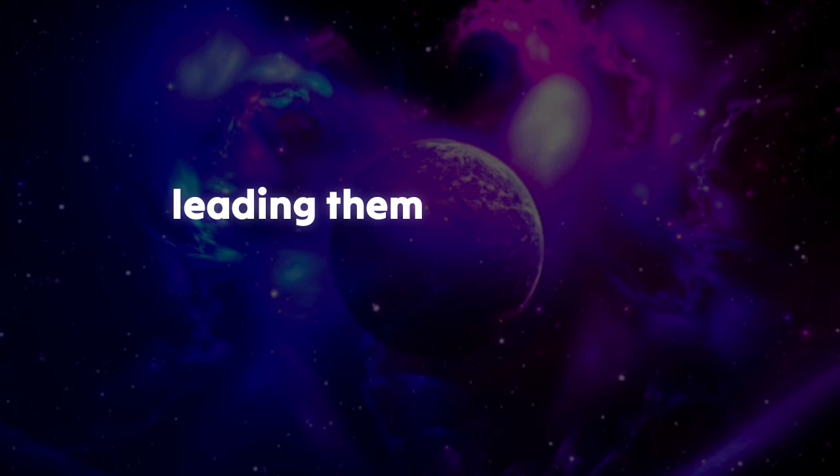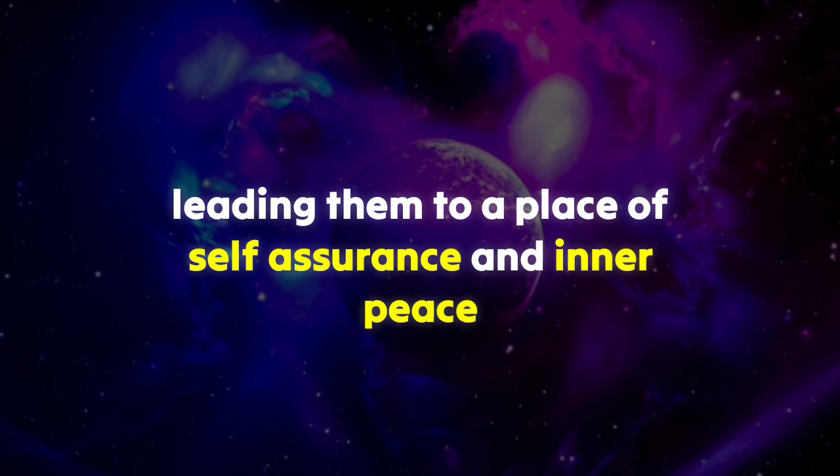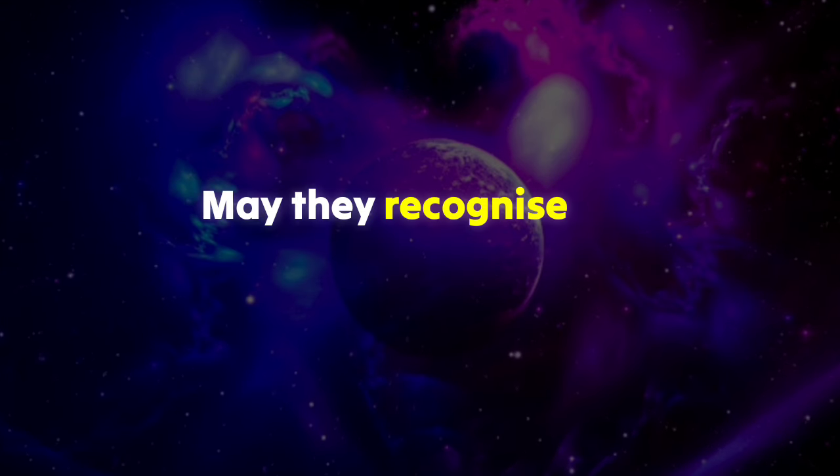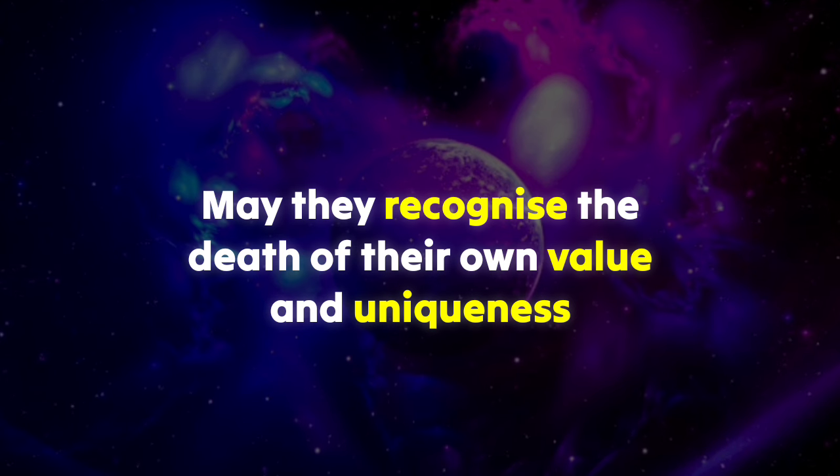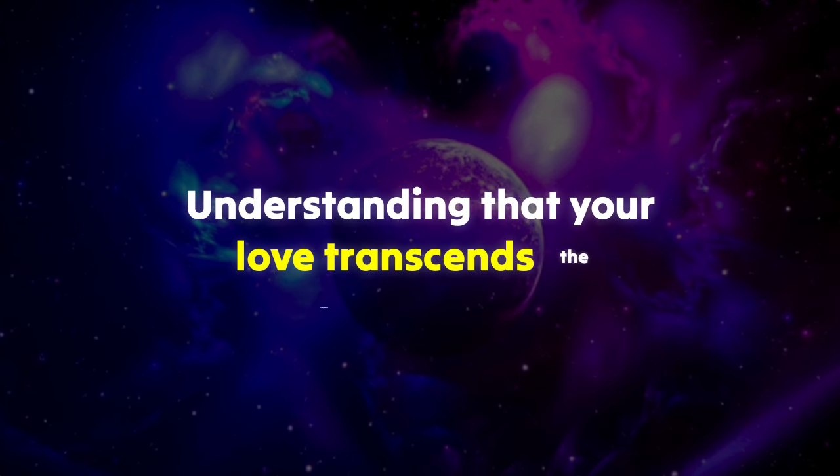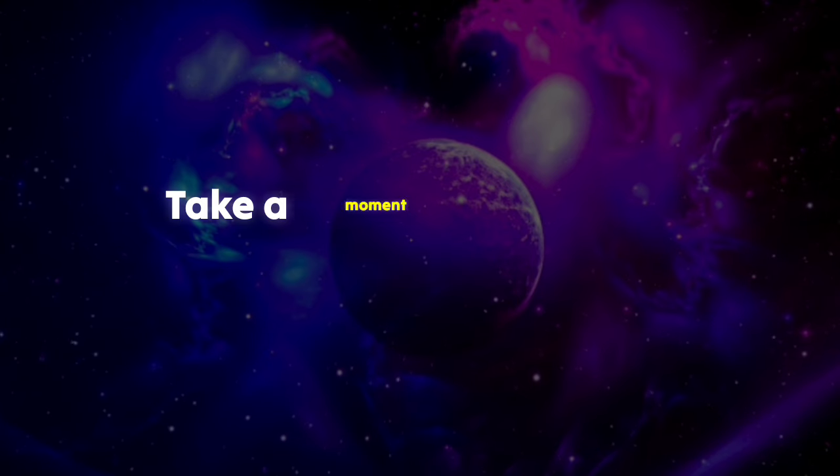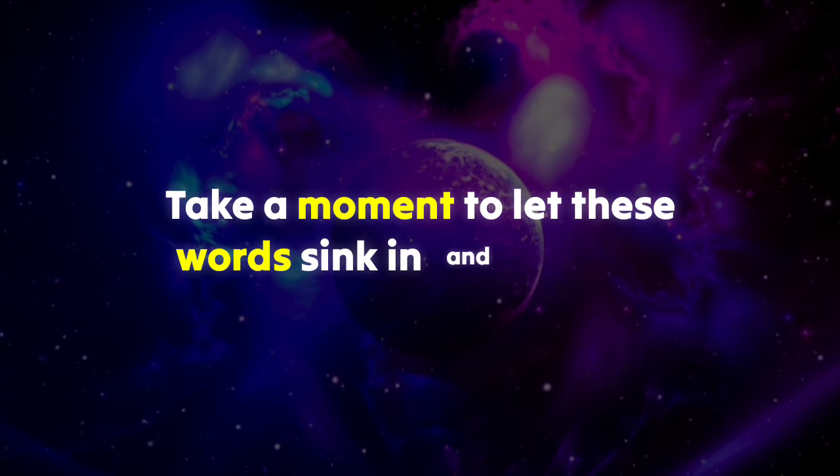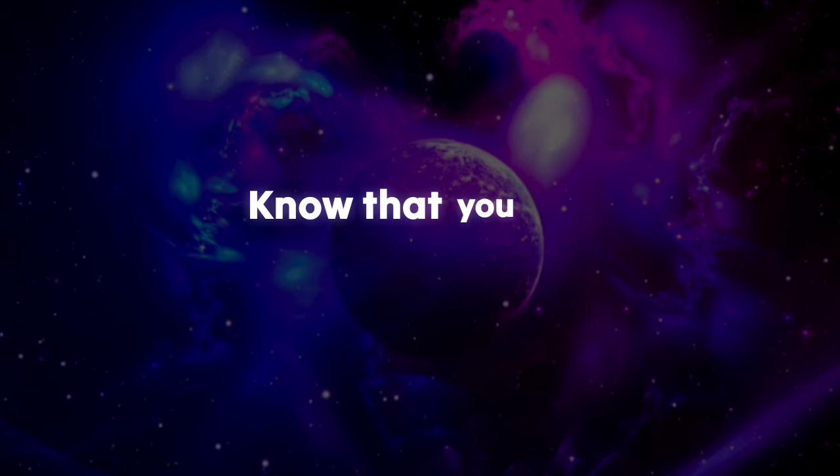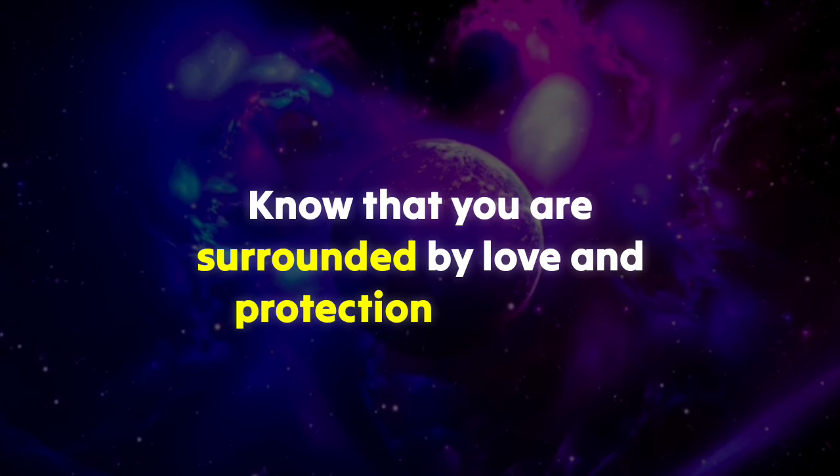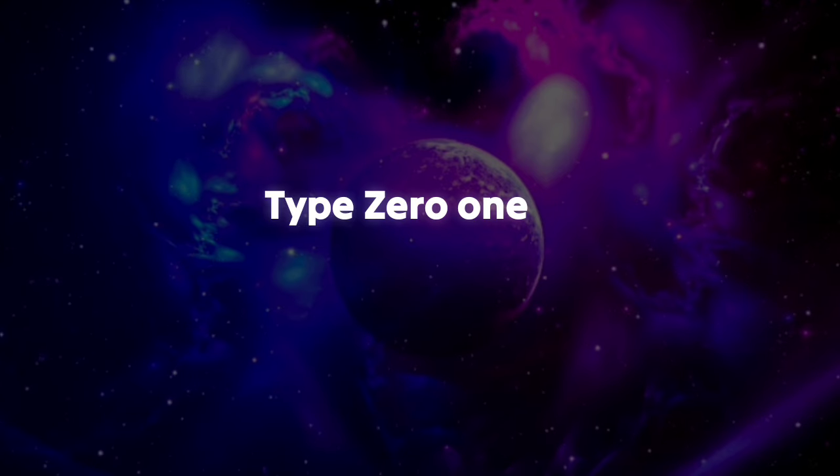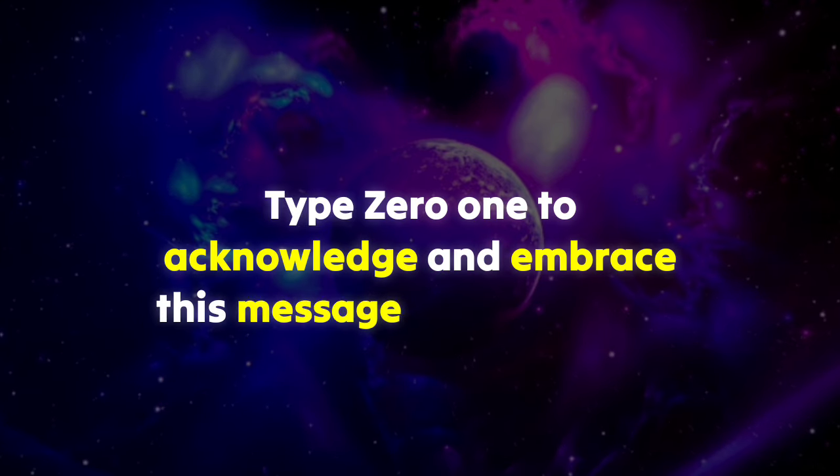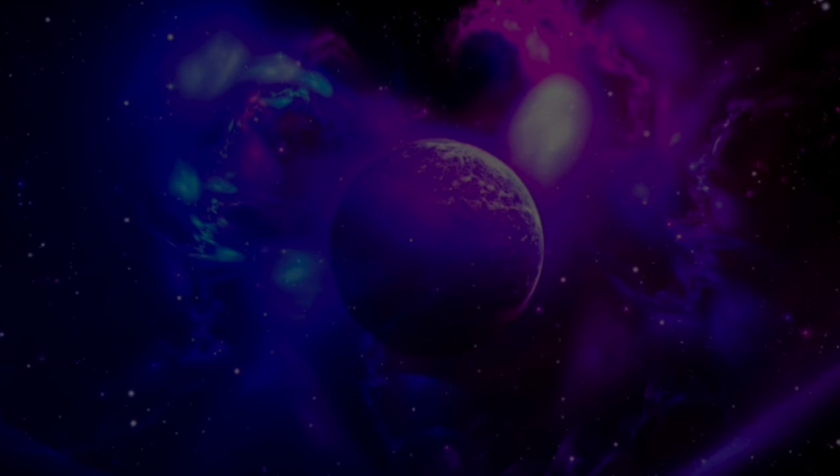May they recognize the depth of their own value and uniqueness, understanding that your love transcends the complexities of human emotions. Take a moment to let these words sink in and connect with your inner self. Know that you are surrounded by love and protection from the universe. Type 01 to acknowledge and embrace this message along with the blessings it holds for you.